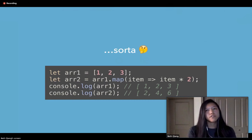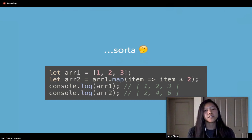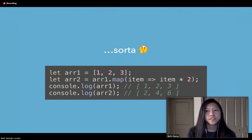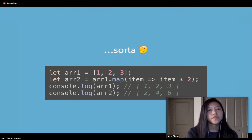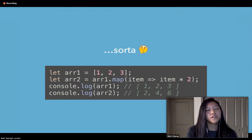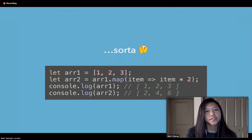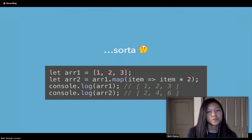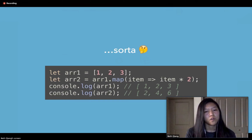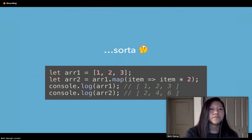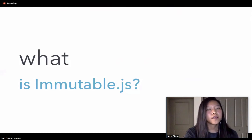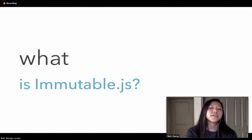Some languages, like Java, were designed to adhere strictly to object-oriented programming. Other languages, like Haskell, are purely functional. Both luckily and unluckily for us, JavaScript supports both. That's great because we can be flexible, but also not so great because if we want to adhere to one paradigm, we have to make a conscious effort to do so. And that's kind of where Immutable JS comes in.